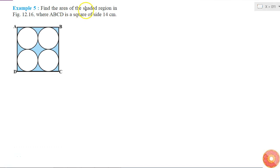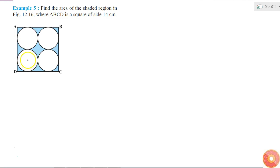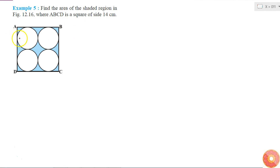Here I have to find the area of the shaded region in this figure where ABCD is a square of side 14 centimeters. I can clearly see that all four circles are identical to each other, so I need to find the radius of the circles.